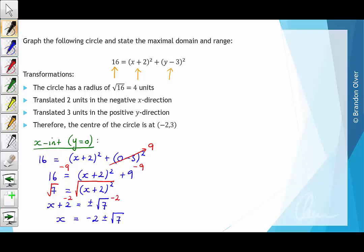So that means one x intercept is at minus 2 minus root 7, 0, and the other is at minus 2 plus the square root of 7, 0.